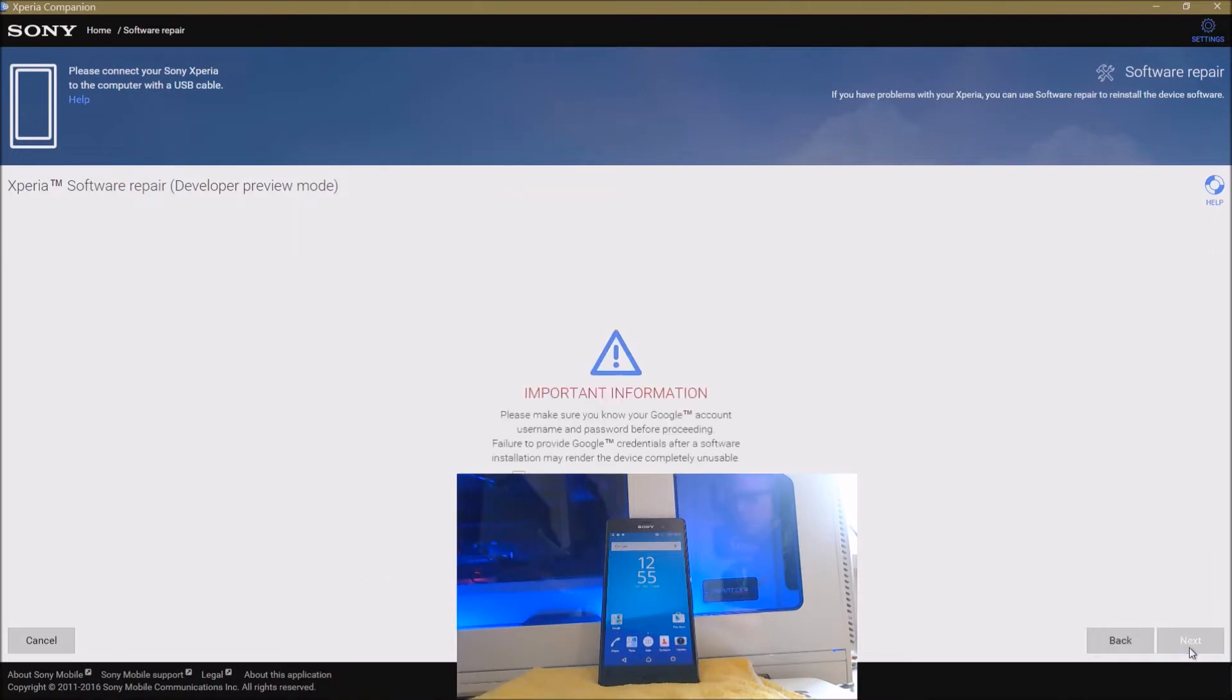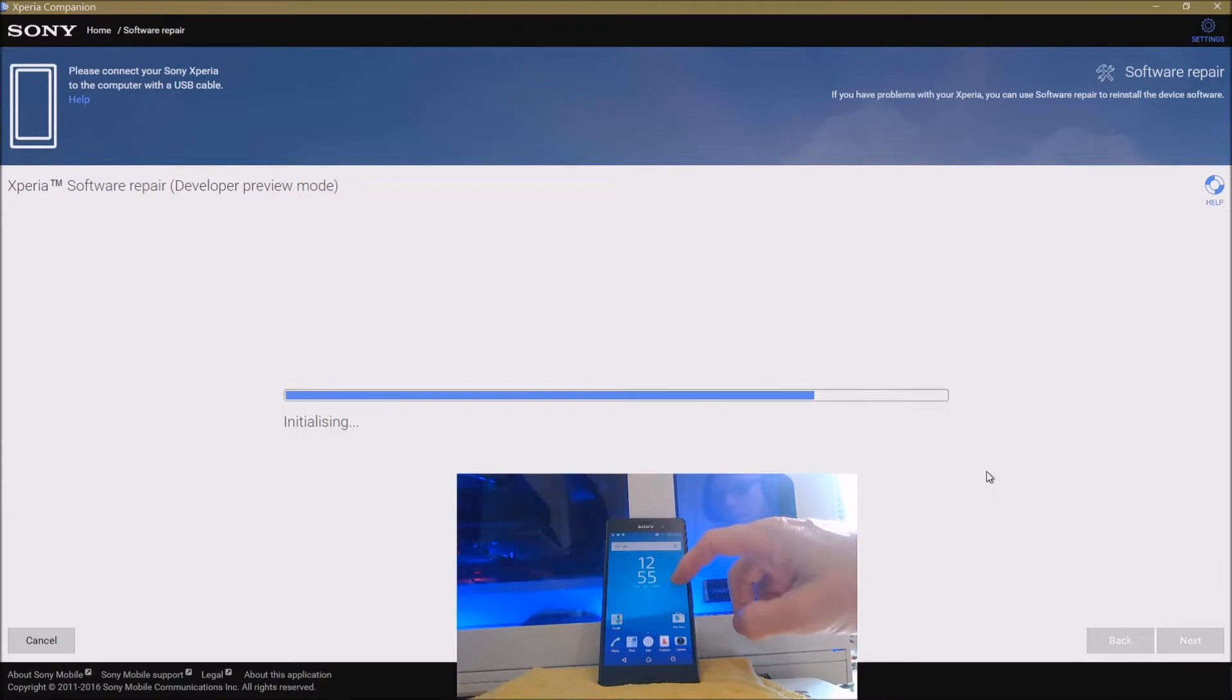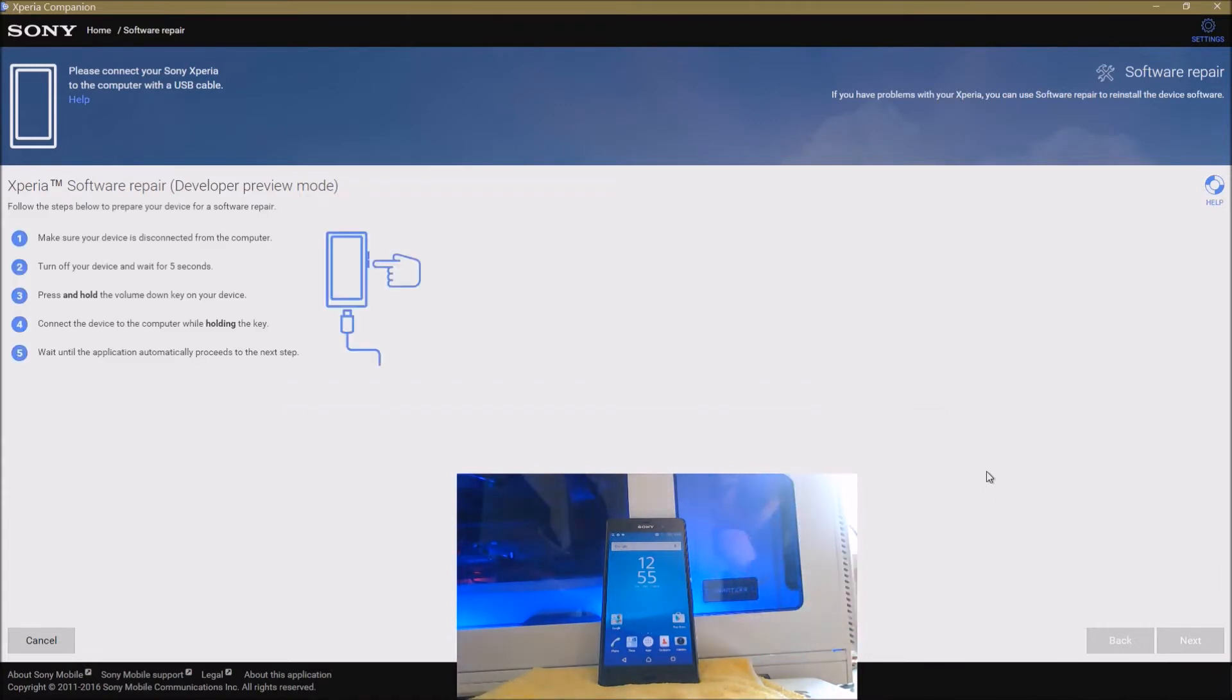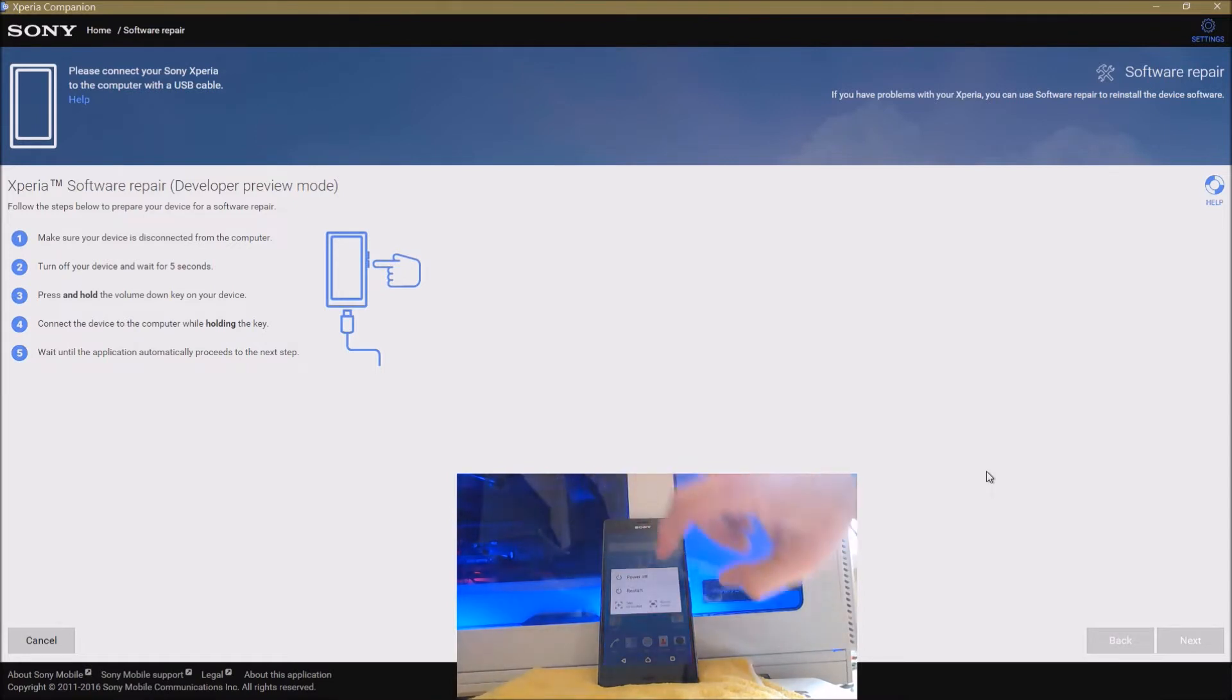So if we press next, you'll get a few warnings and you have to check a few check boxes. But if you continue to press next, it'll prepare the phone for the Android N developer preview. Now it's a step-by-step instruction. This, by the way, is official software from Sony - this isn't some hacked piece of software. This is straight from Sony's website and the link will be below.